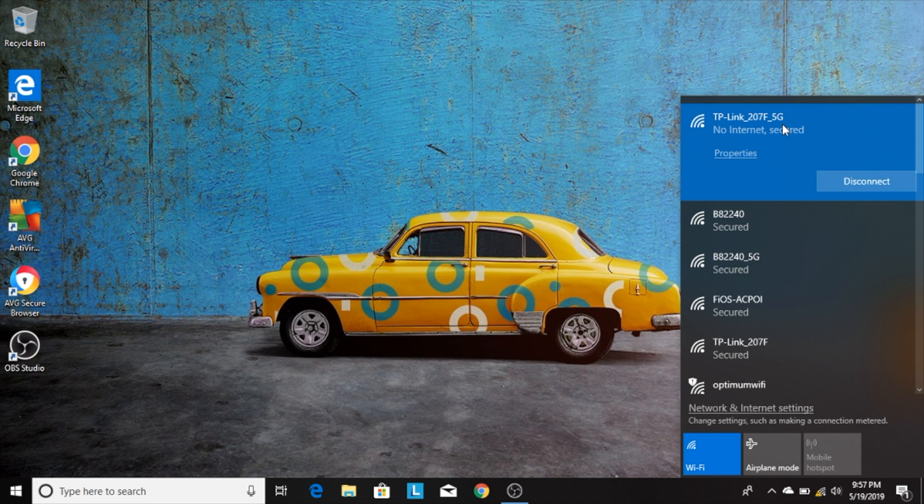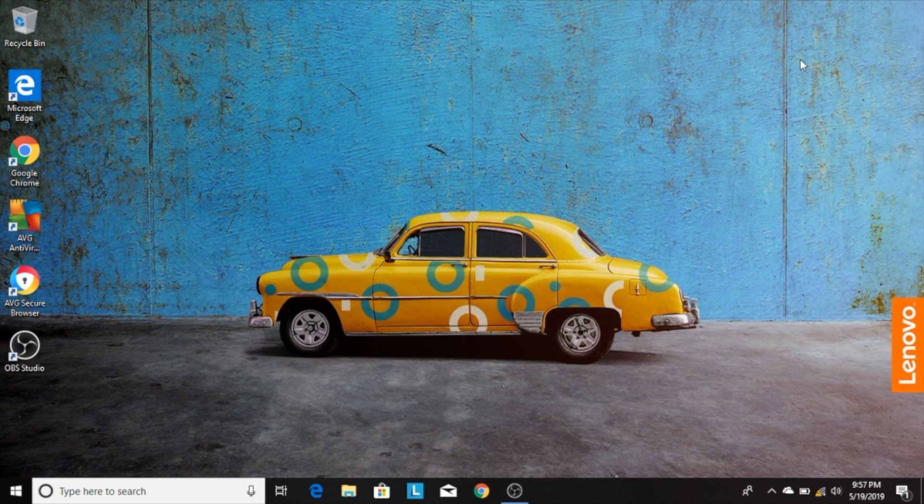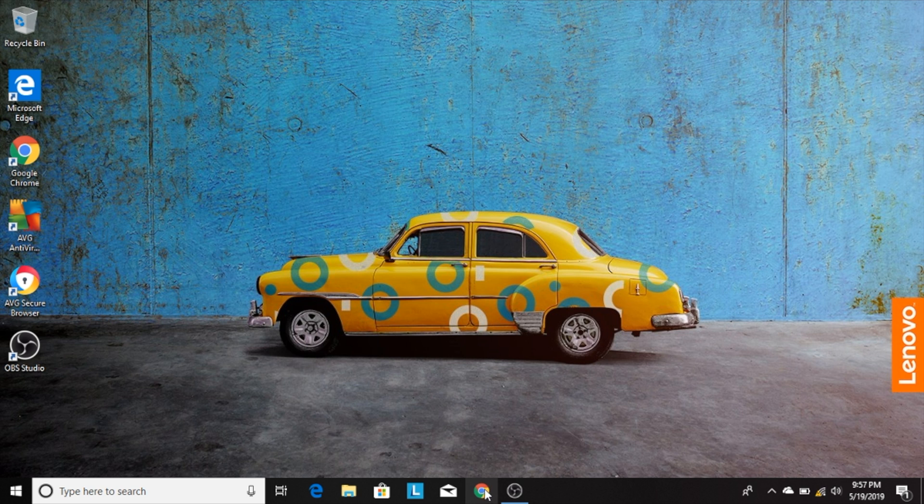Once it finishes connecting, it should display the message 'No internet, secured.' This is perfectly fine. It just means that there's a bit more setup to do.